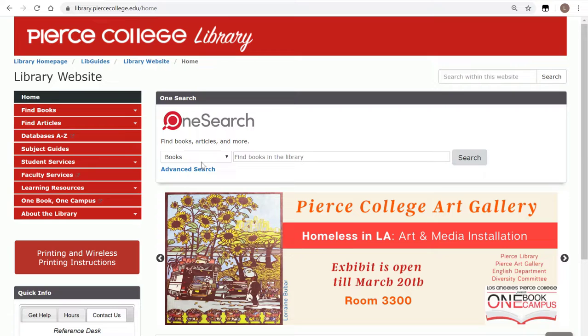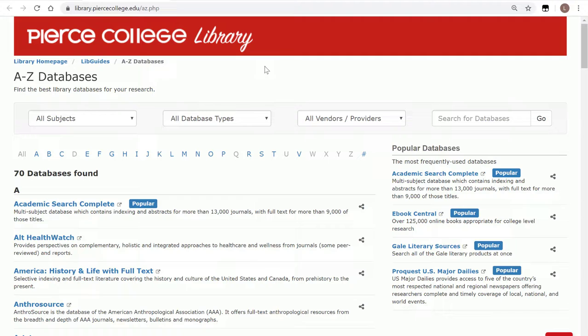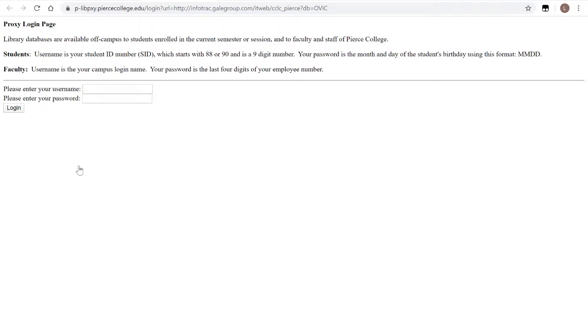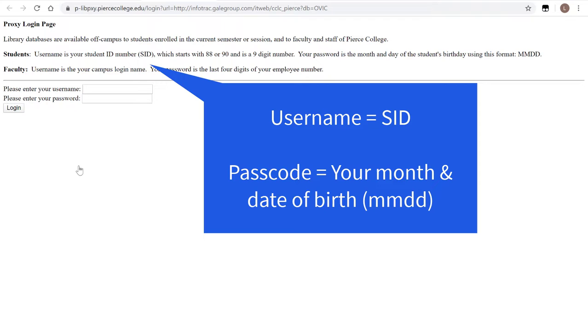Since we already know the name of the database, we're going to click on the letter O and identify the one called Opposing Viewpoints. If you're off campus, our webpage will ask you for your student ID number and your month and date of birth to have access to all of our databases.